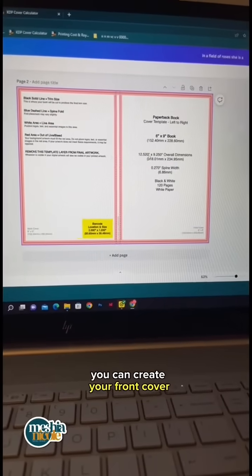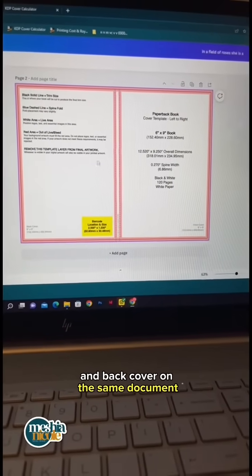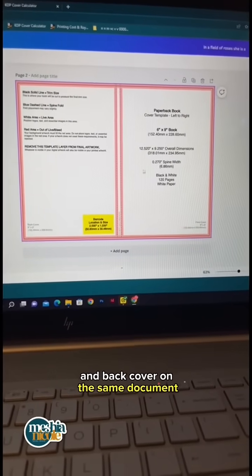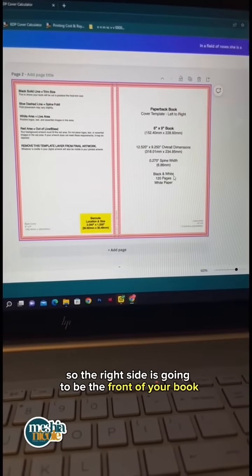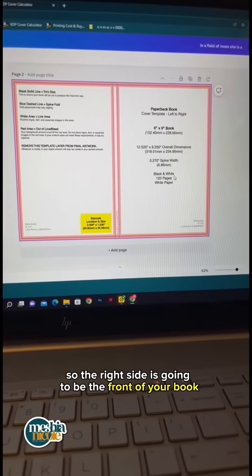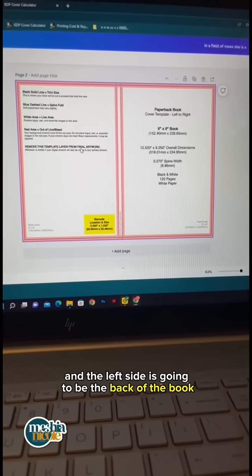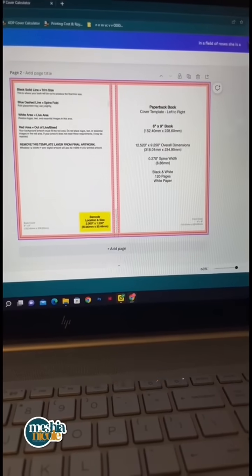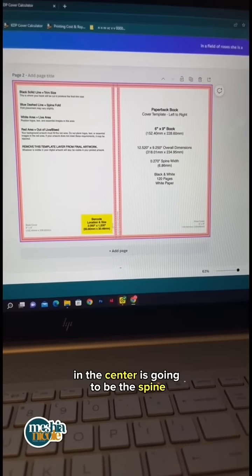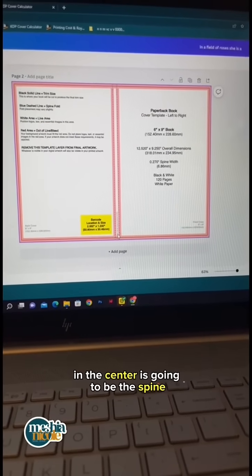You can create your front cover and back cover on the same document. The right side is going to be the front of your book, the left side is going to be the back of the book, and of course in the center is going to be the spine.